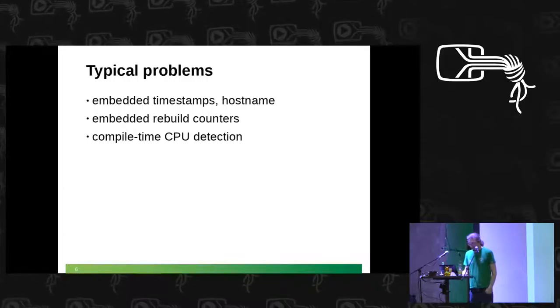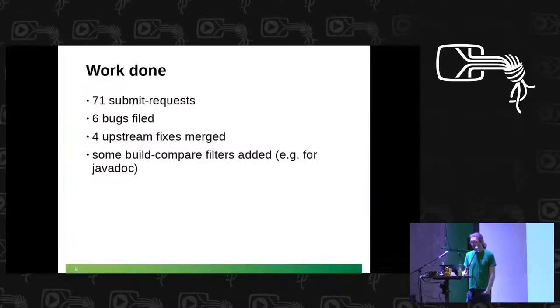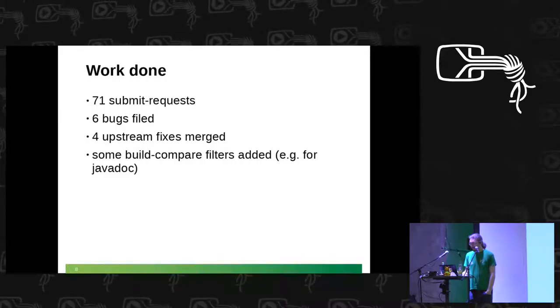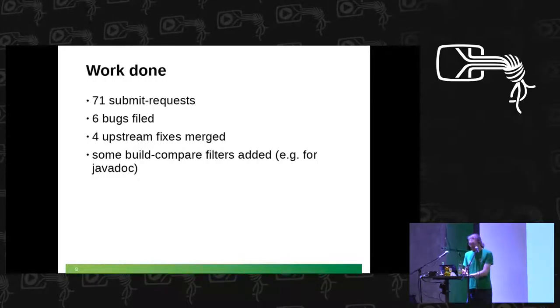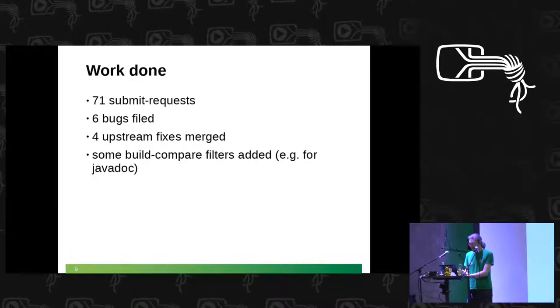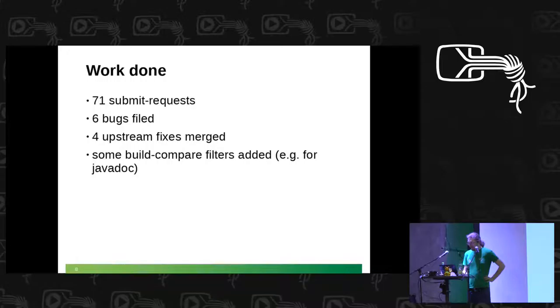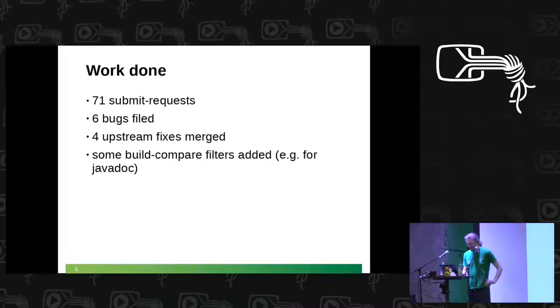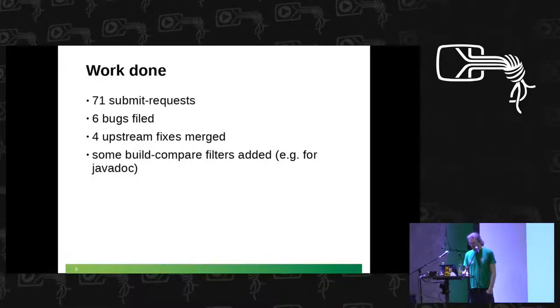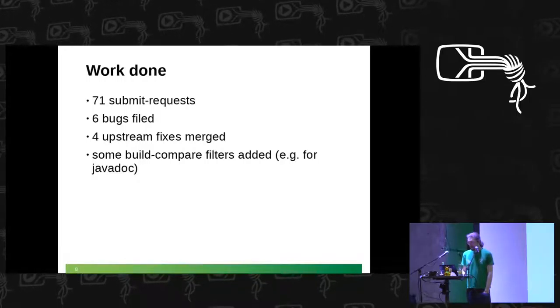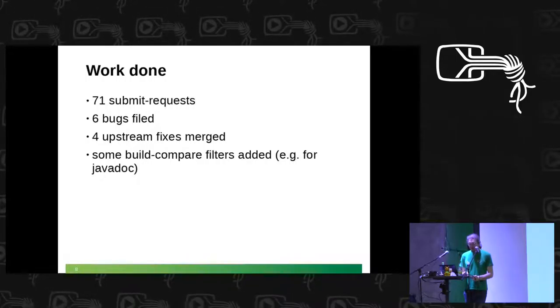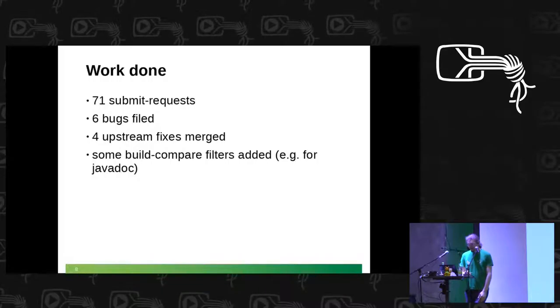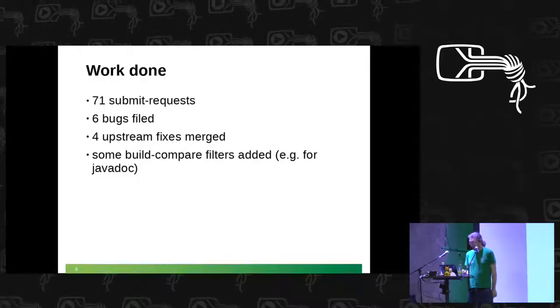So what's the current state of the art? I went through all the packages in 42.1 and later in factory. I did 71 submit requests so far of which 70 are already accepted. Six bugs were filed and also plenty of them fixed and I had four upstream fixes merged on GitHub. So even Debian gets some benefit from it now. And Olav Hearing added some extra filters to the build compare because the filters always need updating when the datetime formats change like this javadoc, so that ignores some extra timestamps now.